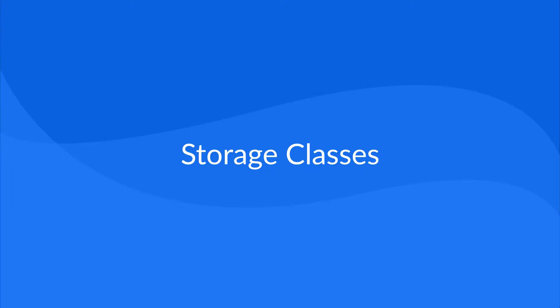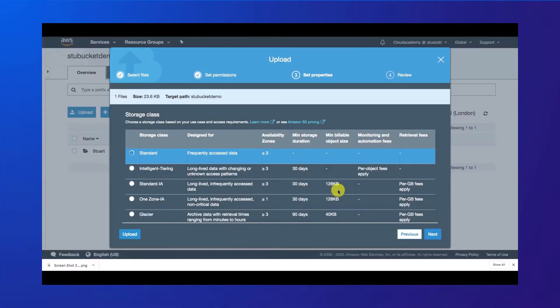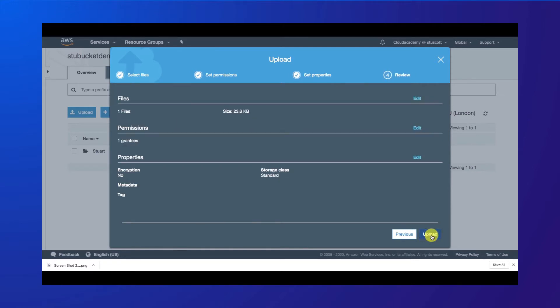Hello and welcome to this lecture covering Amazon S3 storage classes. As we just saw in the demonstration, I had an option to select which storage class I wanted my uploaded object to reside in. Amazon S3 offers these different storage classes to allow you to select the class based on performance features and costs, and it's down to you to select the storage class that you require for the data.